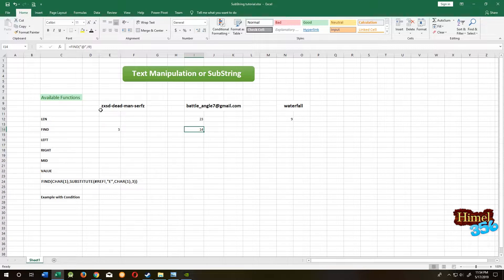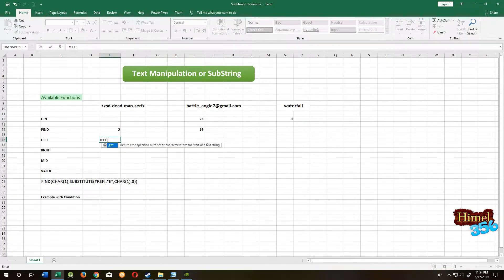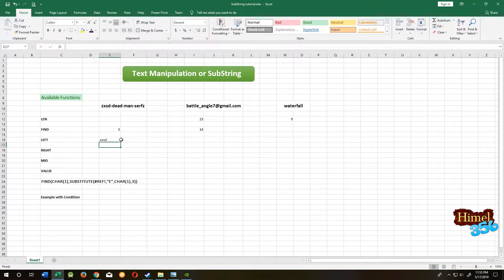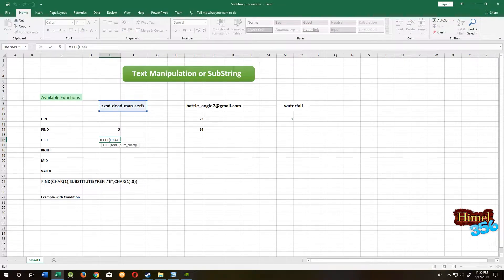By using the LEFT function, you will start to get the string from the left side. Equal to LEFT, then the text, then comma, then how many characters you want — we want 4 characters. So from the left side it's giving us 4 characters. If we change it to 5, then the hyphen will be included.